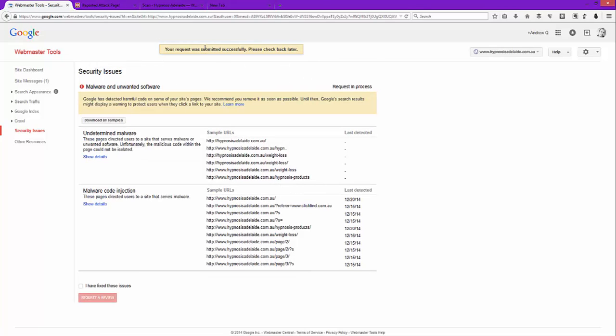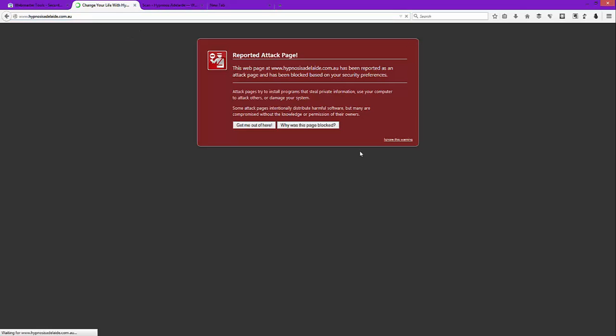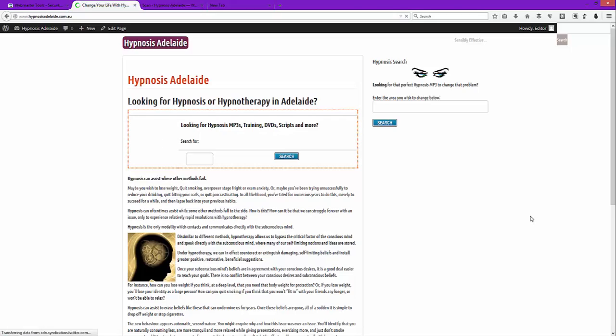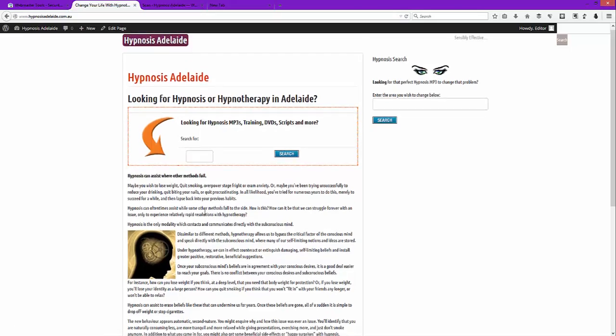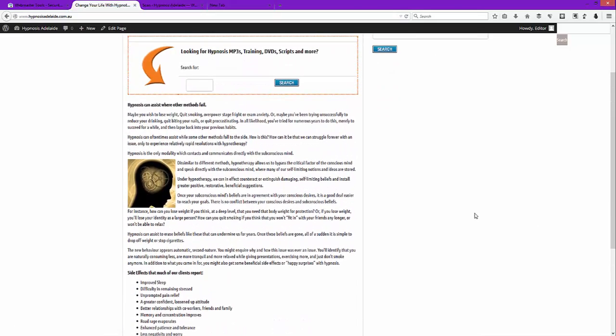Ta-da! And it says request in process. Now you leave it for a couple of hours, anywhere from a couple hours to a day, and this will be detected either automatically through bots or whatever. They'll come back, they'll check that it's all clean, and then when your visitors go to the page they'll actually see your website and they'll no longer see this big red scary thing.